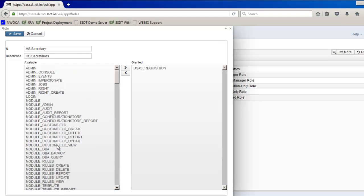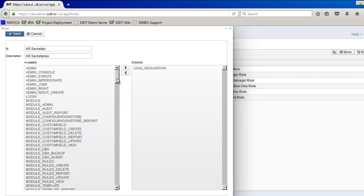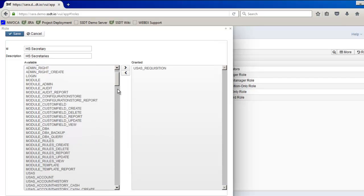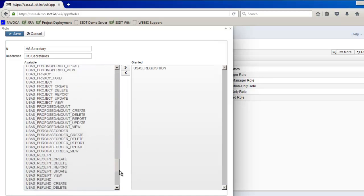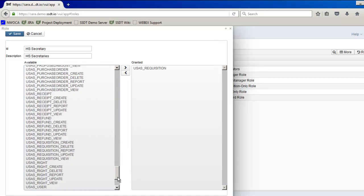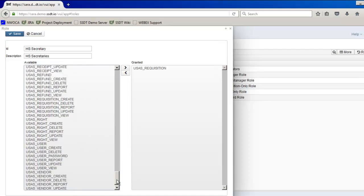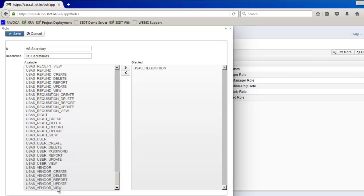The next permission I want them to have is to be able to view vendors. So I don't want them to be able to create them or modify a vendor, just view that data. So I'm going to go back down to USAS and then the vendor data. You'll see that USAS underscore vendor will get access to everything. I don't want that, I just want them to be able to view. So I'm going to click on USAS underscore vendor underscore view.